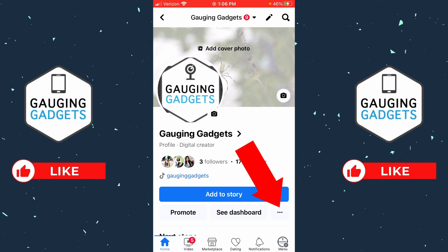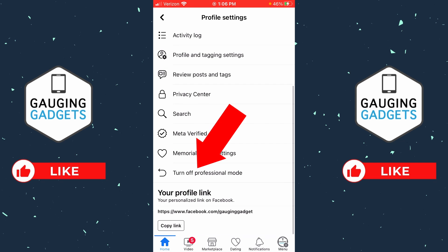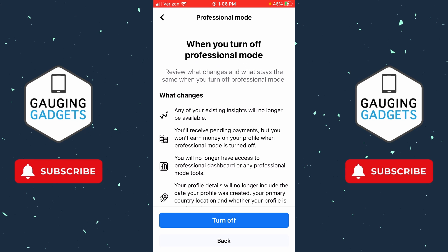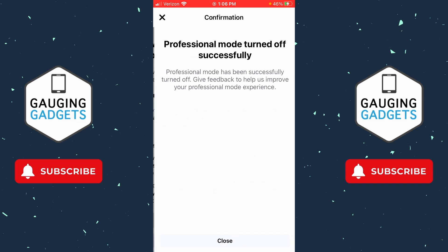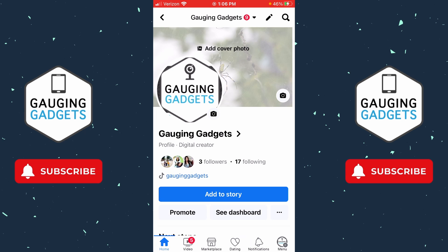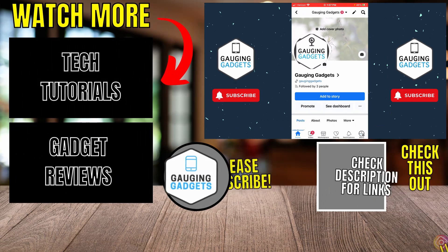From here, select the three horizontal dots to get to your profile settings on Facebook. Scroll down and you'll see 'Turn off professional mode' — select that, then select Continue, then select Turn Off. There you go, we have now turned off professional mode on Facebook. When you go back to your profile and refresh it, it'll no longer say 'Digital Creator' under your name.